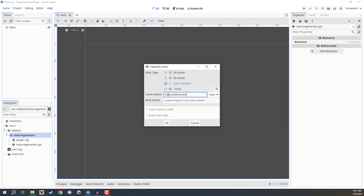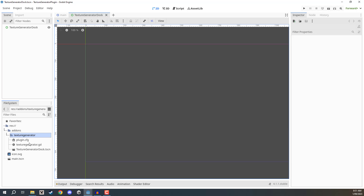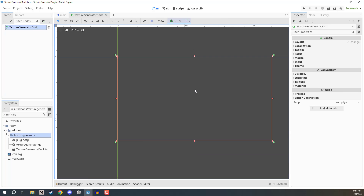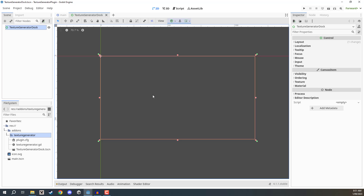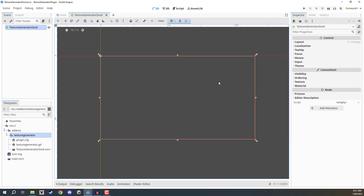Hop over into 2D mode, right-click on the texture generator folder, and go to Create New Scene. We want a User Interface scene, which creates a Control node as the root. Name it 'texture generator dock' and click OK. This creates our new scene and adds it to the folder — if it's not in the folder you can drag it in. Select the dock and you'll see an orange box representing the content. We'll set it up to support any aspect ratio.